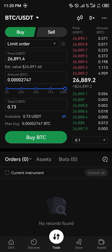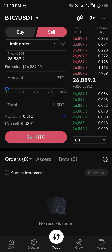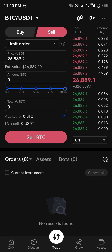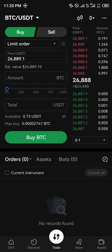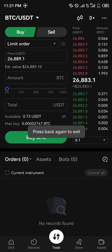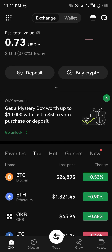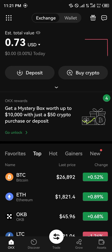I'd like to sell my USDT for a chosen amount and simply click on Sell. Guys, do comment down below if you have any questions concerning how you can sell USDT on the OKX mobile app, and you'll be given an answer. Thank you.